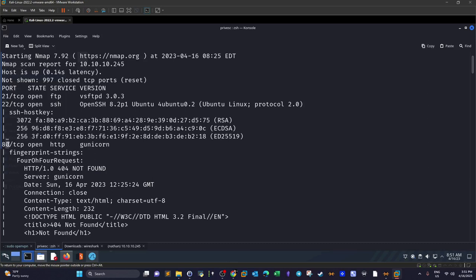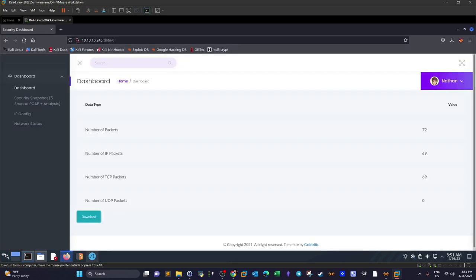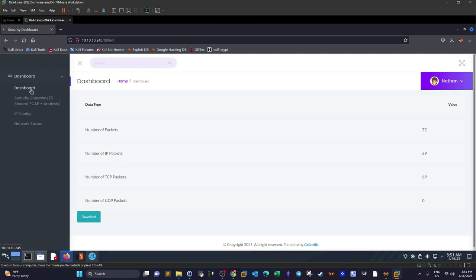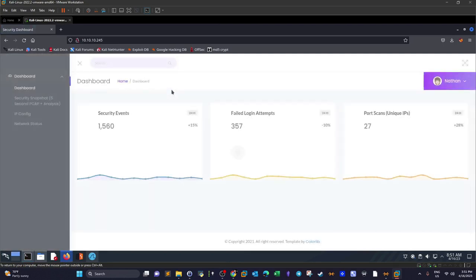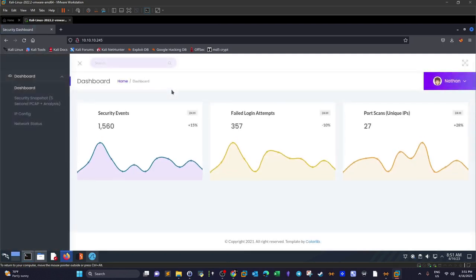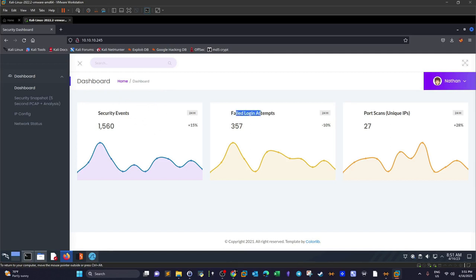We navigate to the web server and see this dashboard. The dashboard looks like a network monitor with metrics about security events, failed login attempts, and port scans.